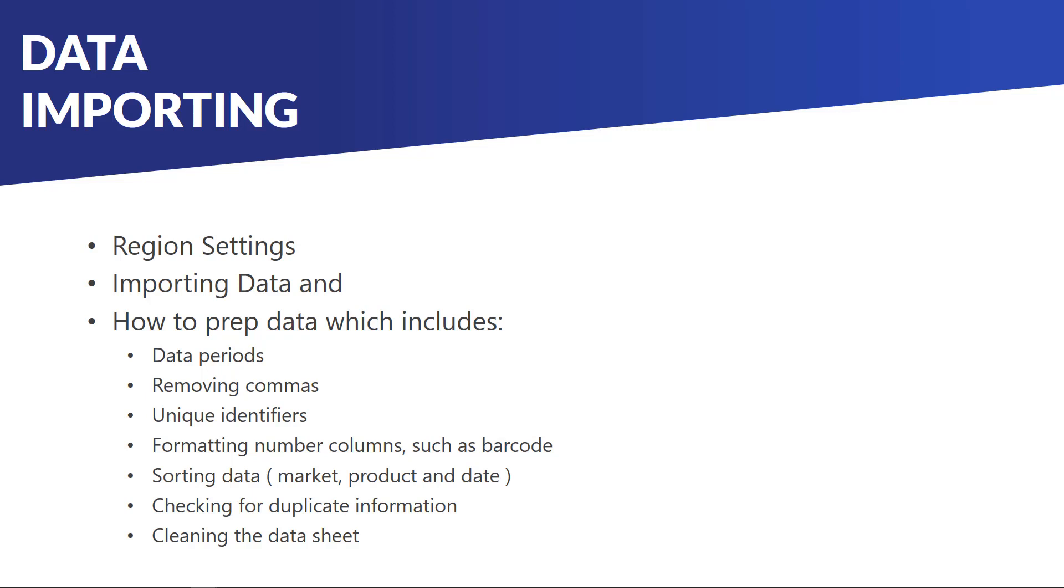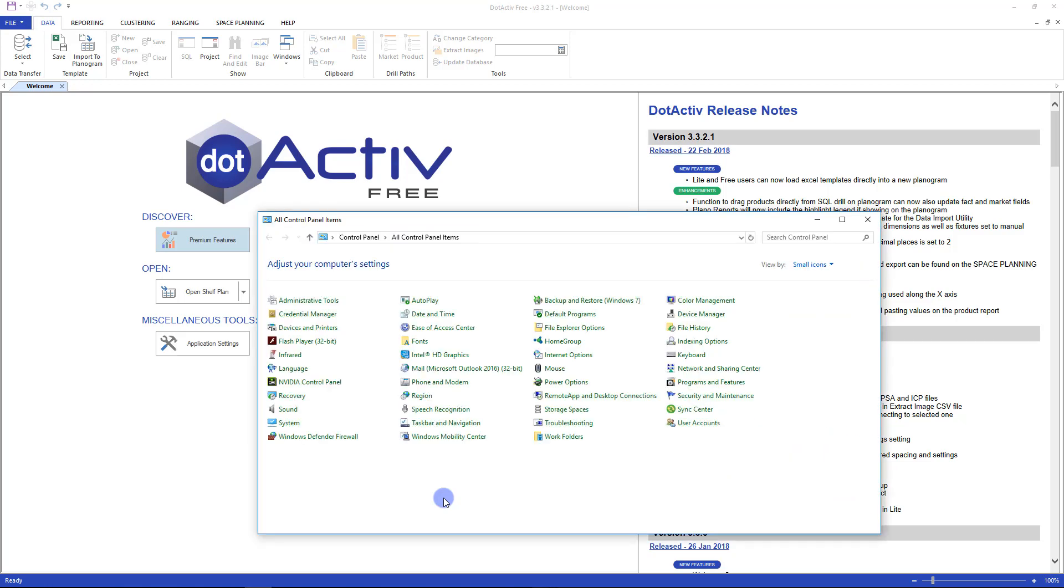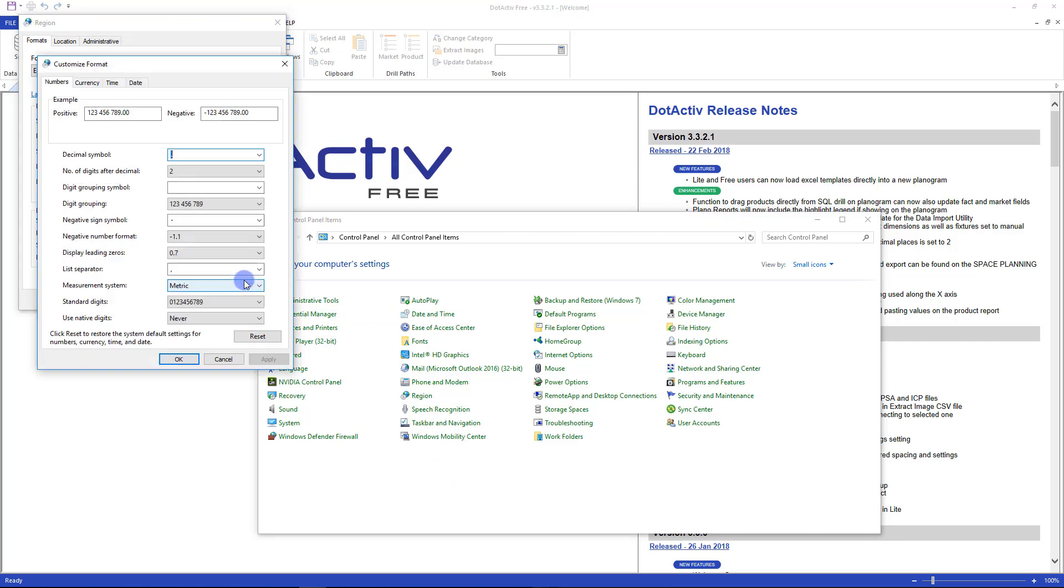Let's begin with the region settings to make sure that the operating system is compatible with dotActive Free. To do this, go to Control Panel then click on Region. In this window navigate to the bottom and click on Additional Settings. Under the Numbers column there are two main areas that we need to make sure are correct. The first is decimal symbol - this should be a dot. The next is the digit grouping symbol which should be a space.